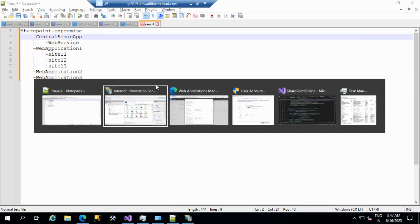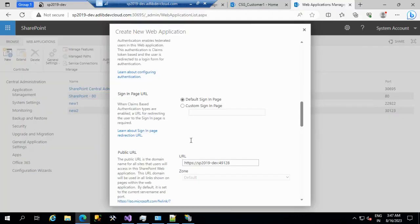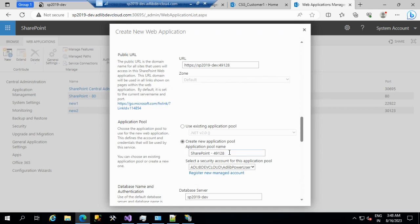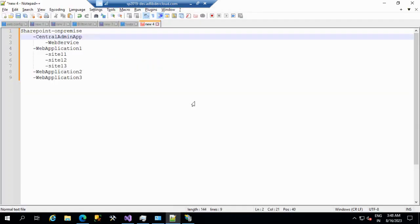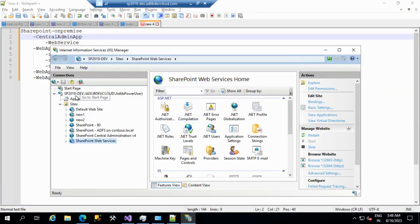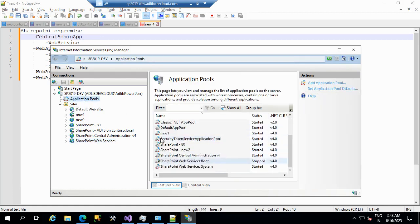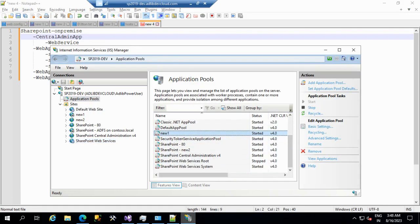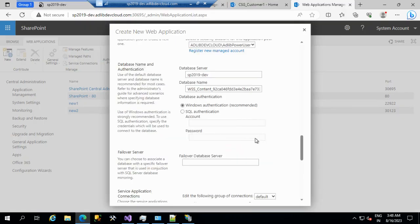The application pool name — I'll give it 'SP Site One Pool'. This will appear under Application Pools in IIS. Windows Authentication mode is recommended. If going with SQL authentication mode, it differs, but currently our application is coded with Windows authentication. That is the recommendation.